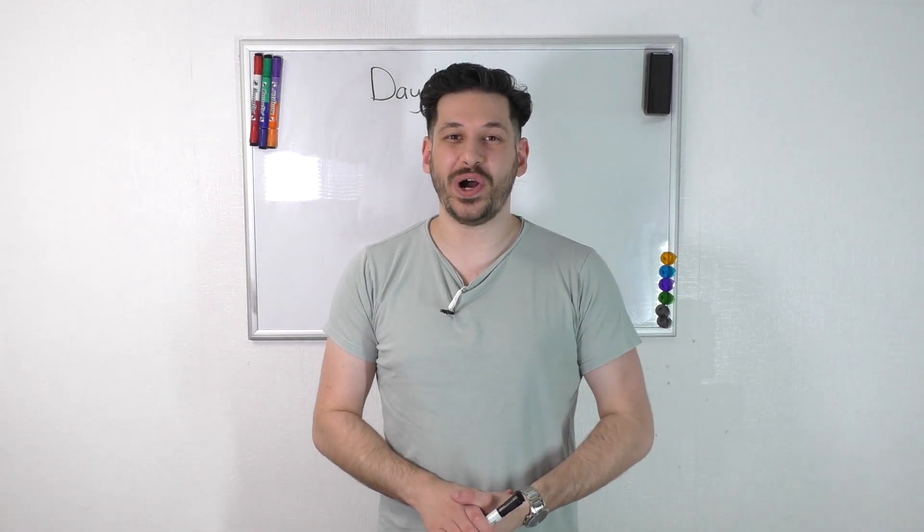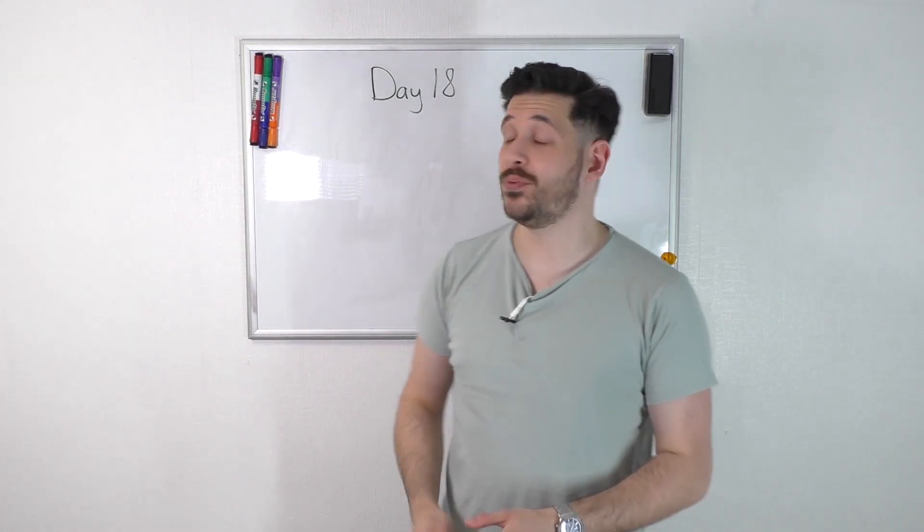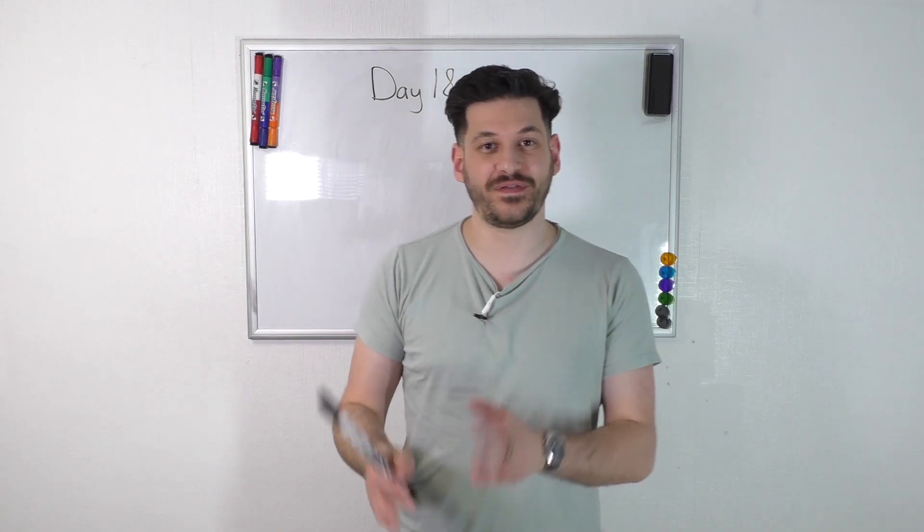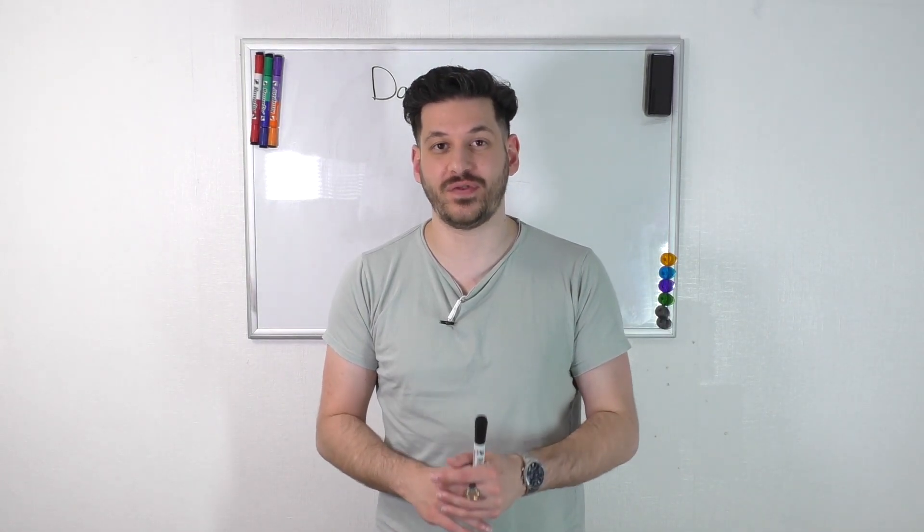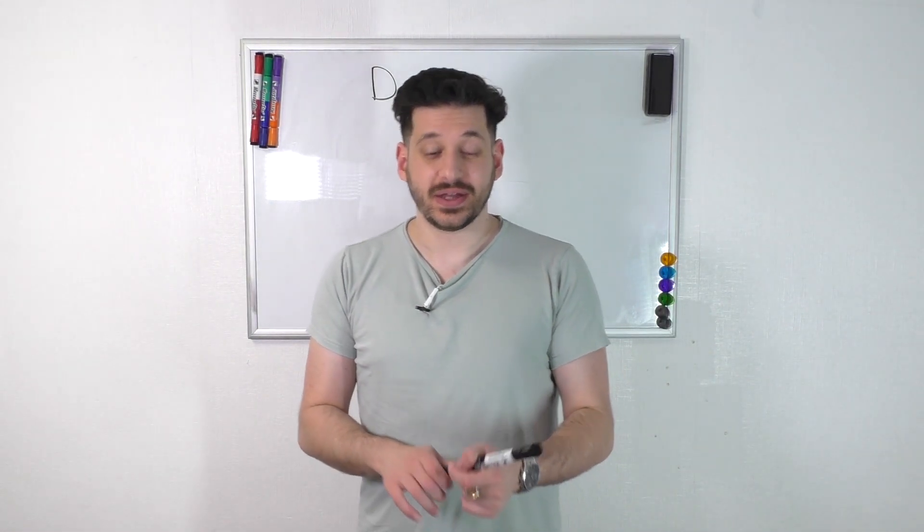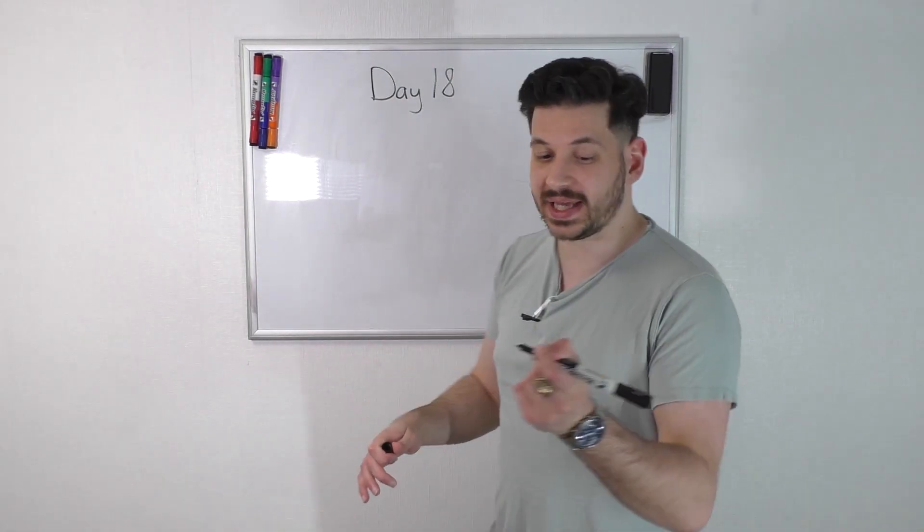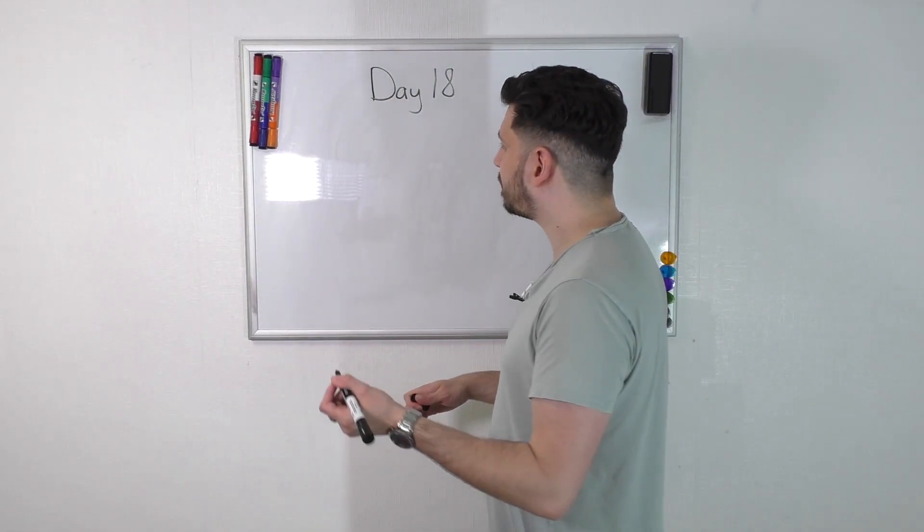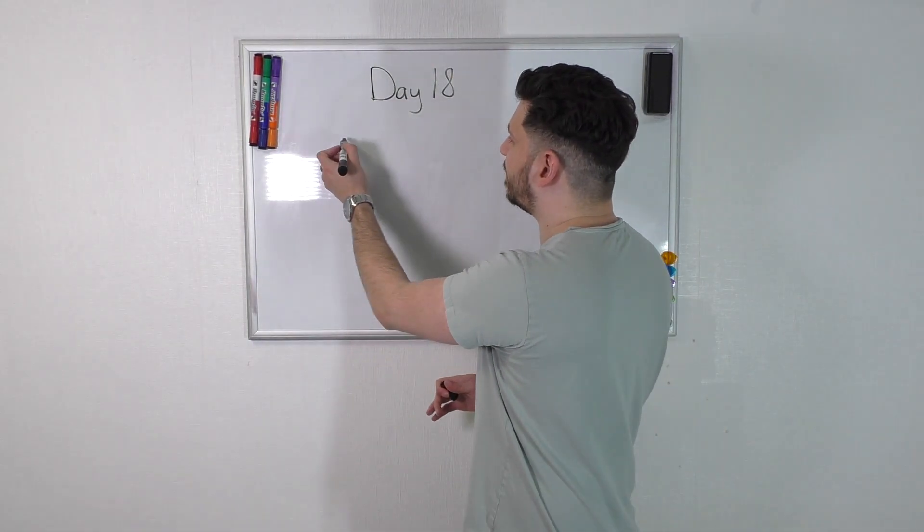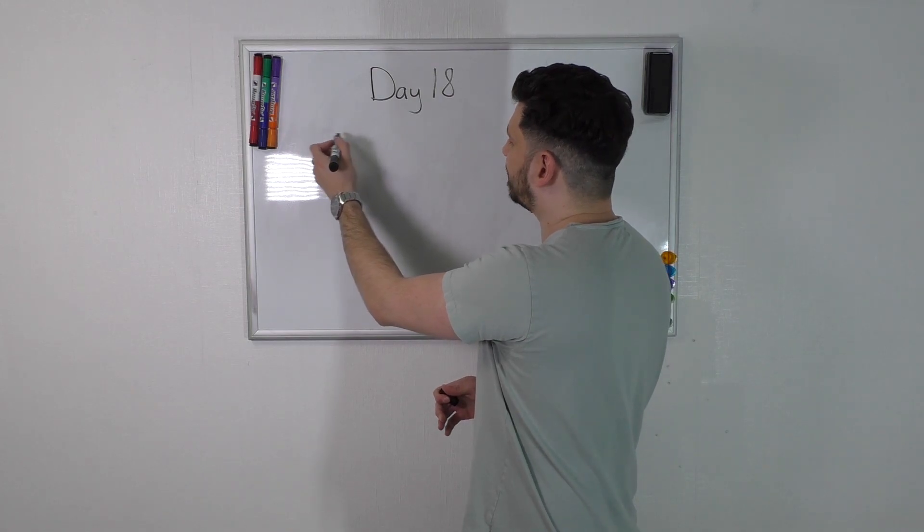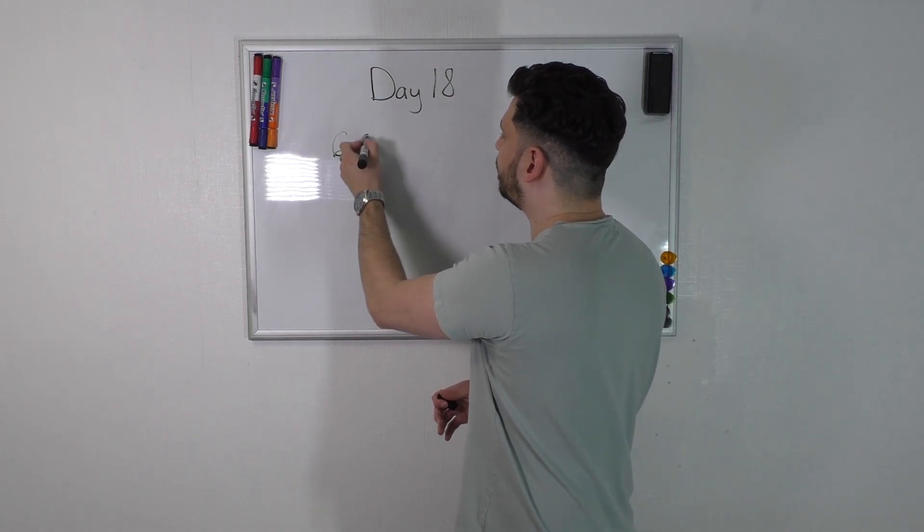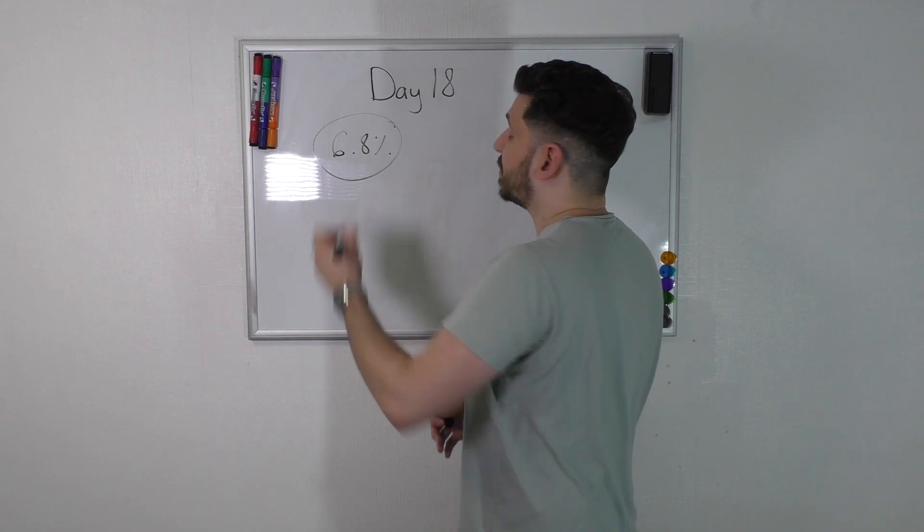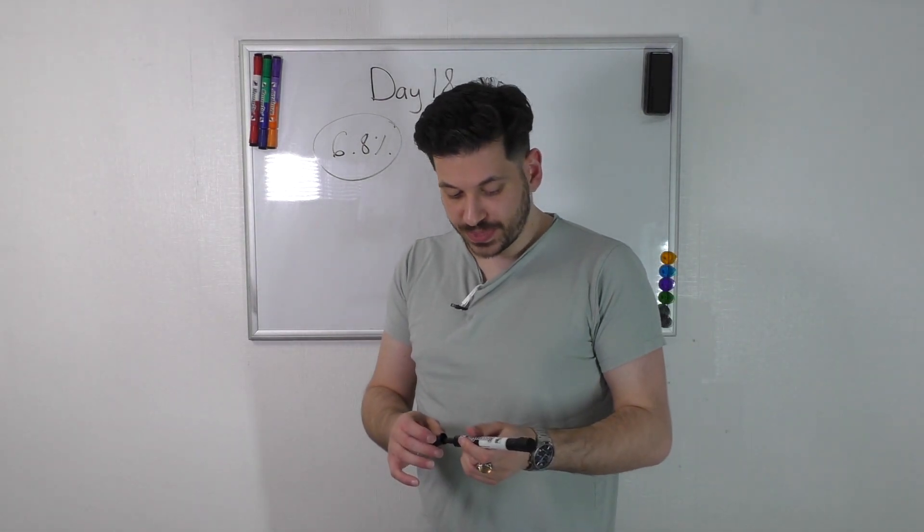Hey everyone, welcome back to Samimora FX and welcome back to day 18 of the £50 to £50,000 Forex Compounding Challenge.